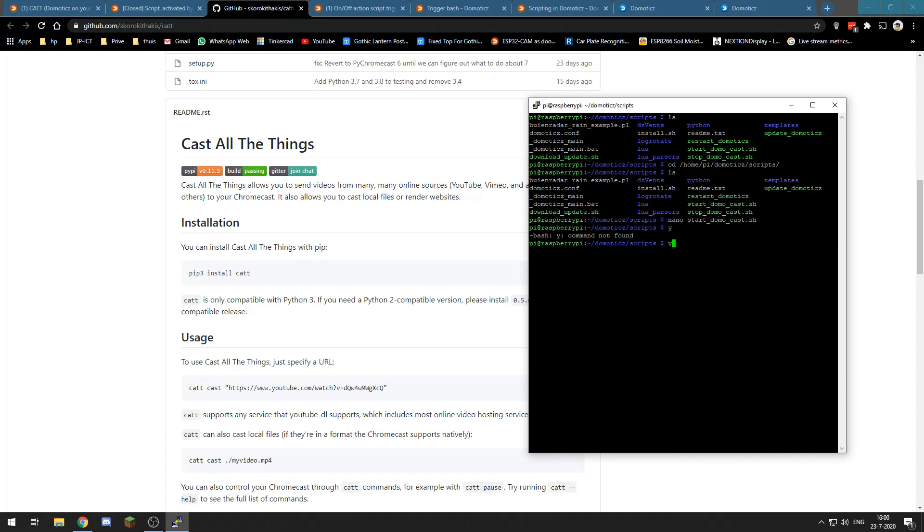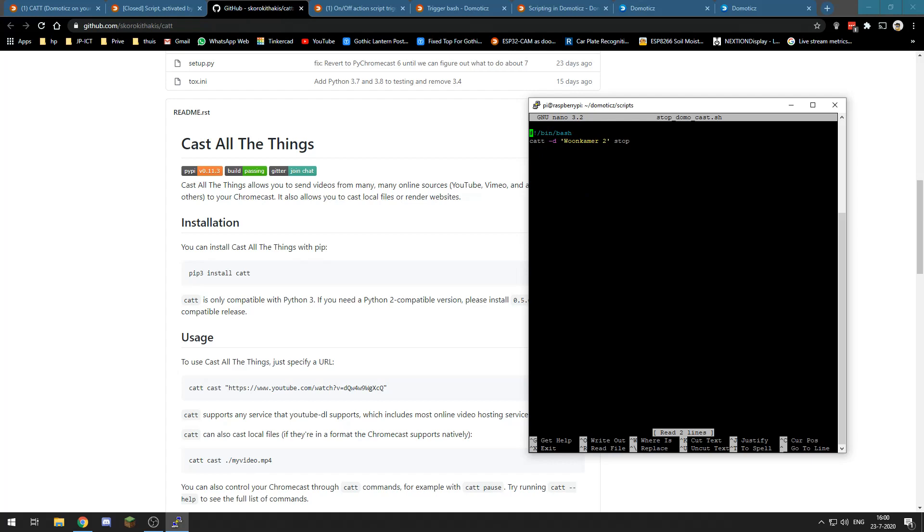We will save that and then we will create a stop script, so nano stop_domotics and we will do CATT -d the Chromecast name stop.